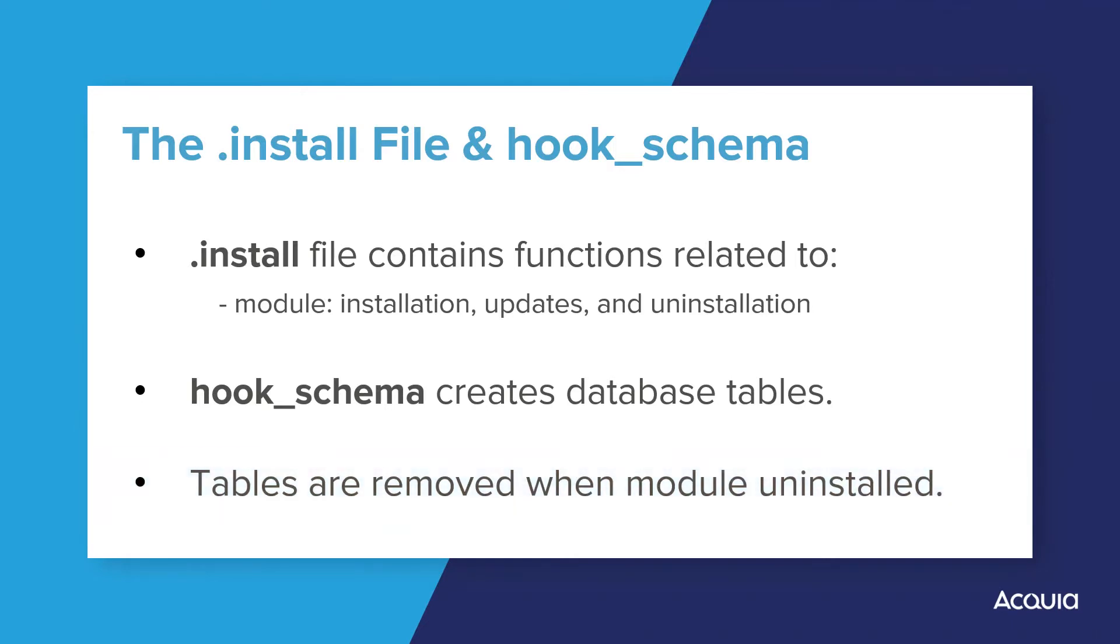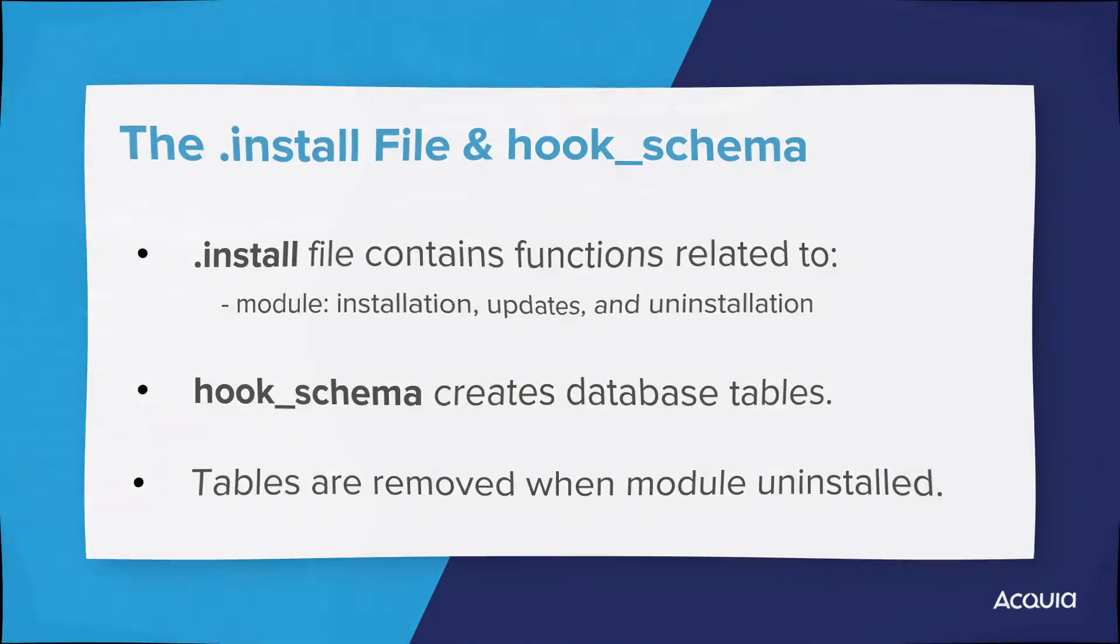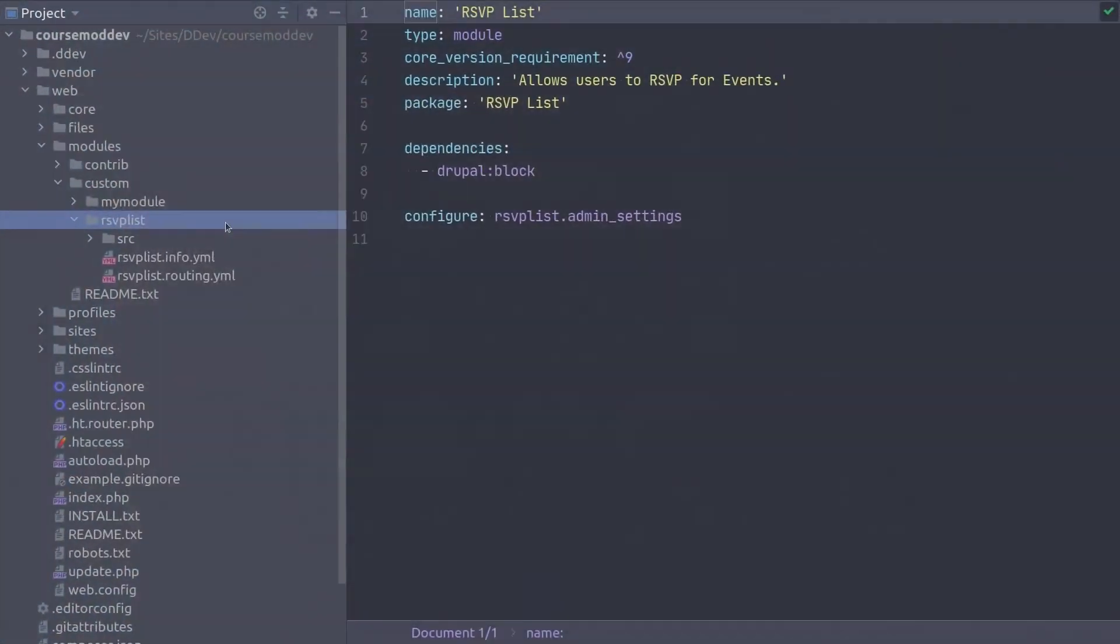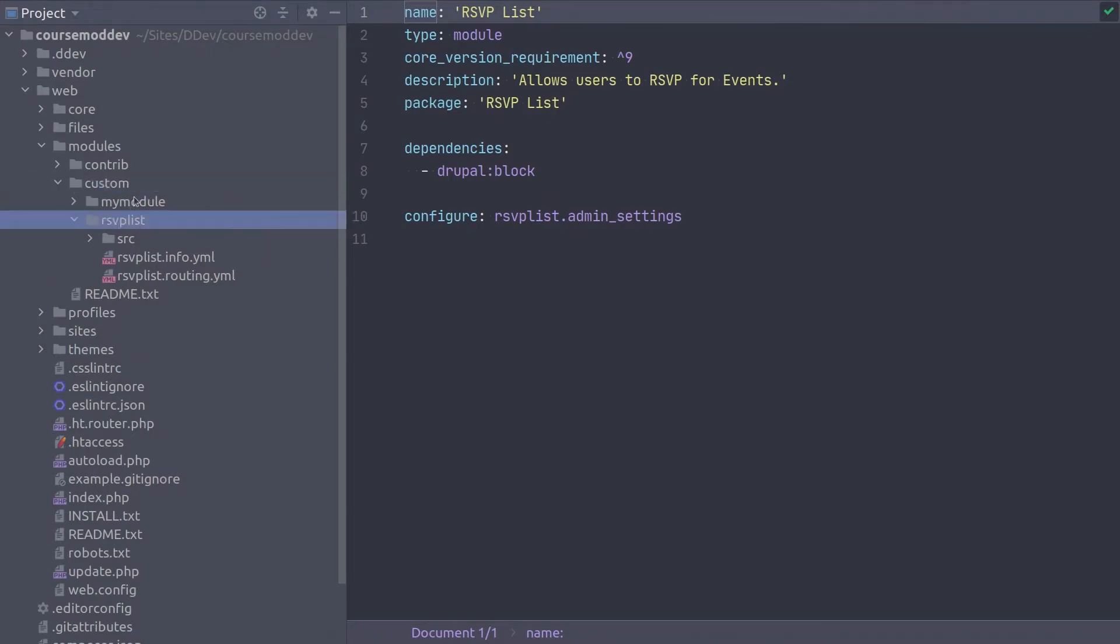Alright, this is enough theory for now. Let's get to instructing Drupal to create those two tables mentioned earlier, rsvplist and rsvplist underscore enabled. Have your code editor ready to go with the rsvplist module loaded. Fantastic! Let's begin by creating the install file where the hook schema function must be placed.